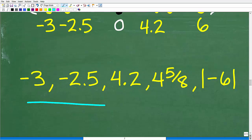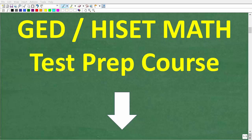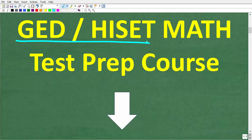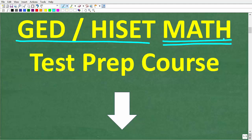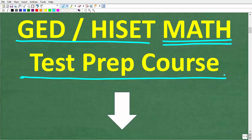So here is our final answer ordered from least to greatest: negative 3, negative 2.5, 4.2, 4 and 5 eighths, and 6 (the absolute value of negative 6). I hope this video helped you out — don't forget to like and subscribe. The GED and HiSET cover high school level math: basic math, algebra, and geometry. Check out my full test prep courses in the description, and I wish you all the best on either the GED or HiSET!